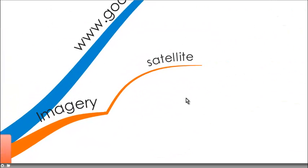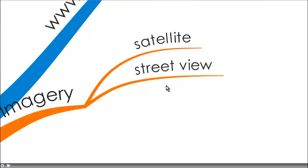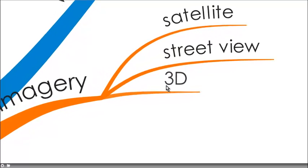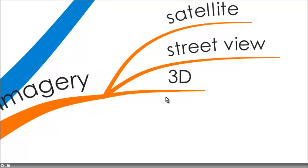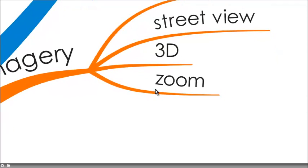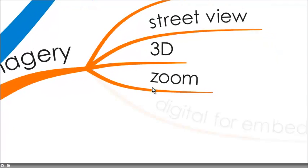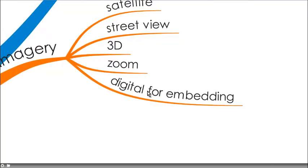It's a fabulous tool for imagery because it does link to satellite and you can drill right down to the street view, and it's a 3D viewing tool of a location, and you can really zoom in and zoom out, which is lots of fun.